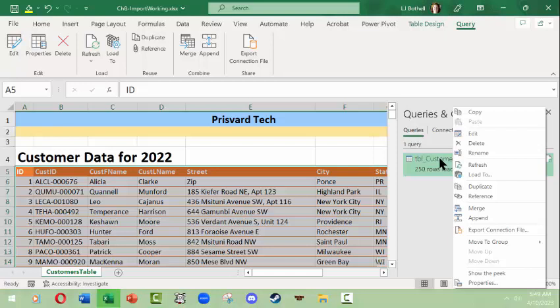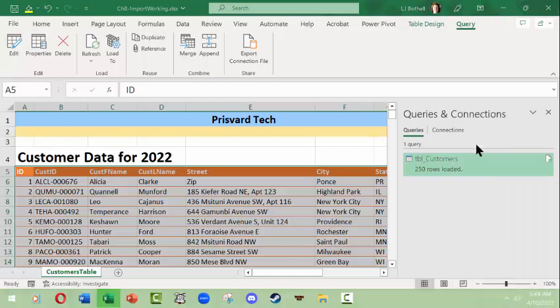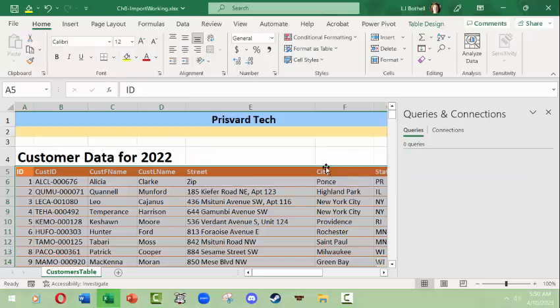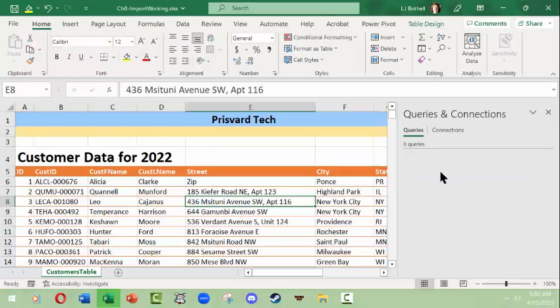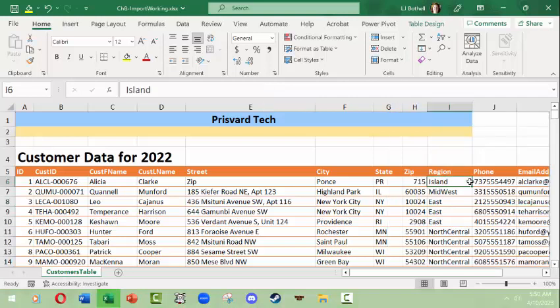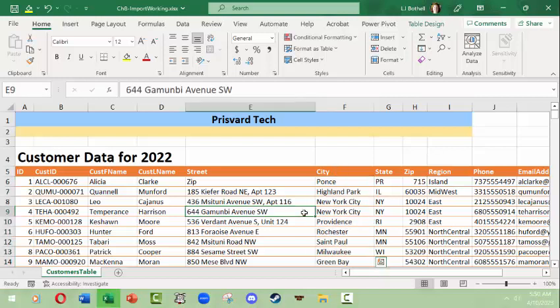I'm going to delete and say do I really want to delete the table Customers? Well it shouldn't delete the table, it would delete the query, but let's verify. Right, so now we have no queries, no connections. We can close this. This information is no more linked to the Access database but the table is right here. So there you go. I hope that was helpful to you. Thank you.